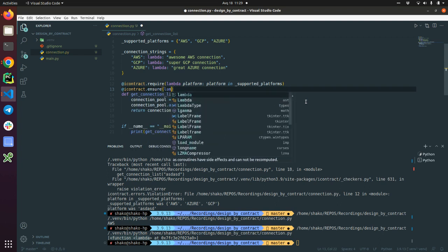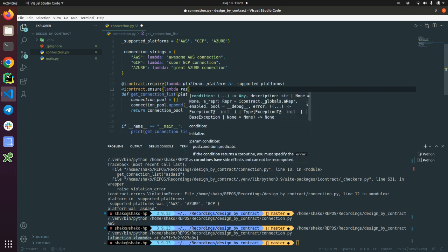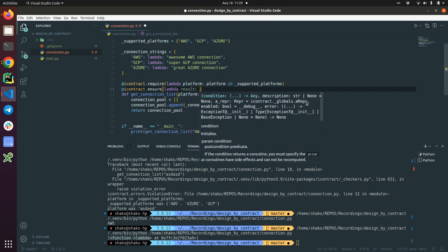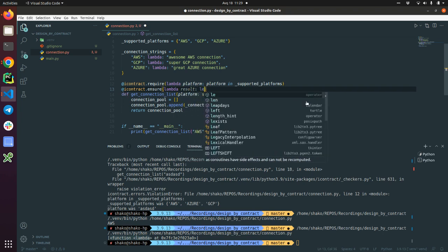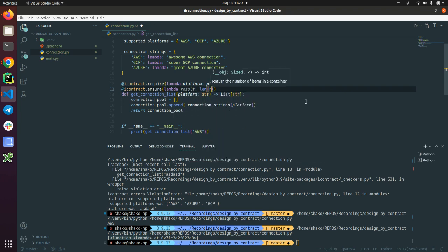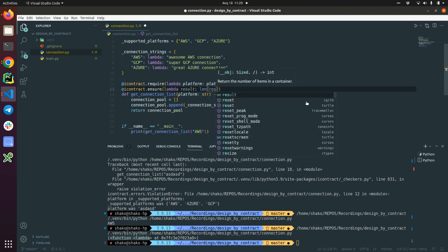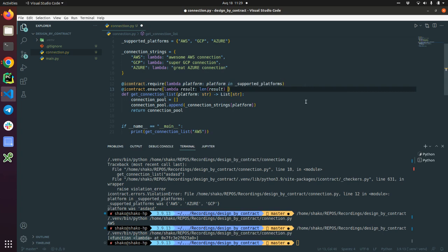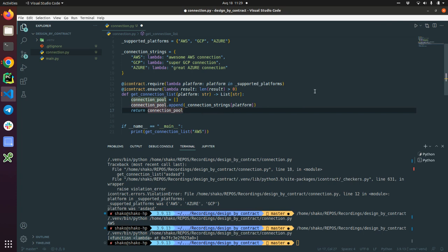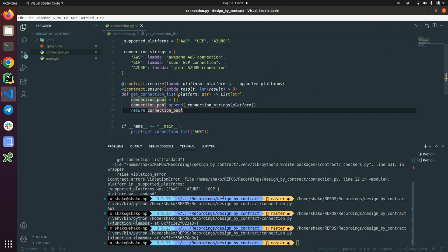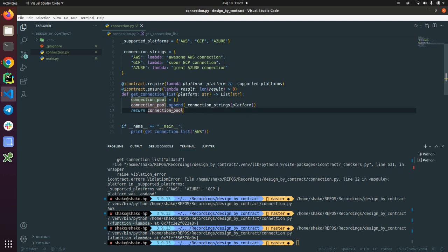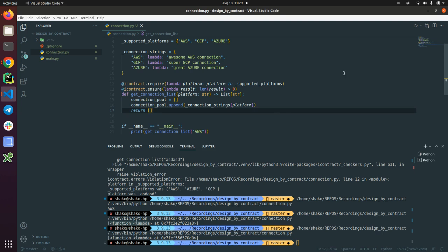And again, lambda result. So result is a connection pool and len of this result should be greater than zero. And for now it should pass. Yes, yes. But if something wrong happened and you send back an empty list.